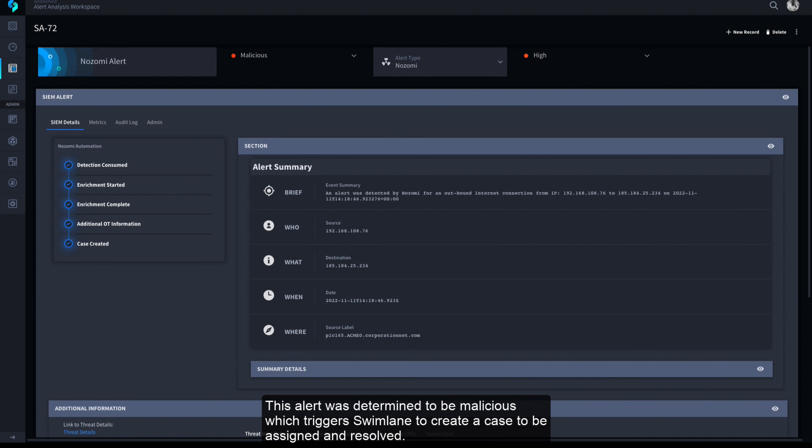This alert was determined to be malicious, which triggers Swimlane to create a case to be assigned and resolved.